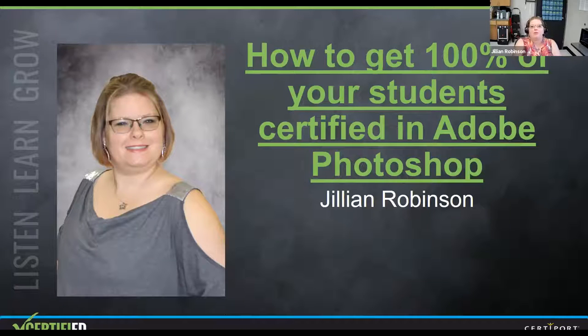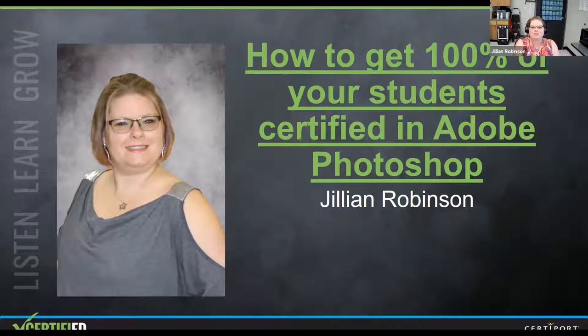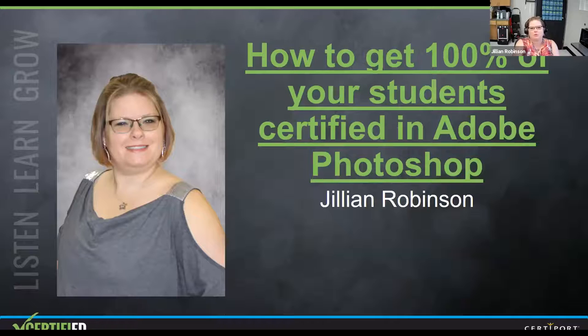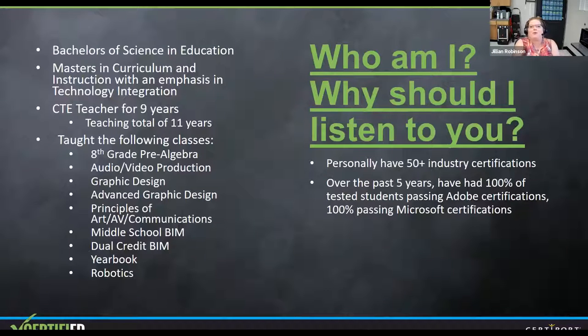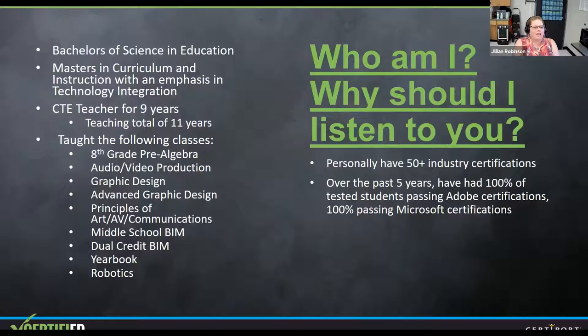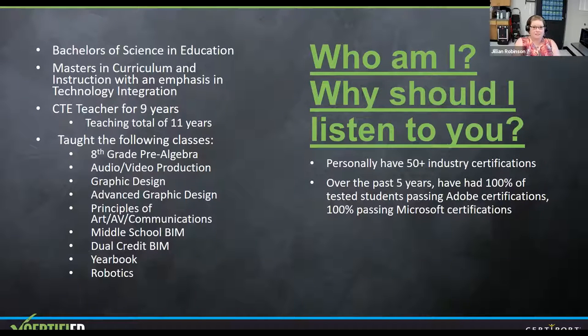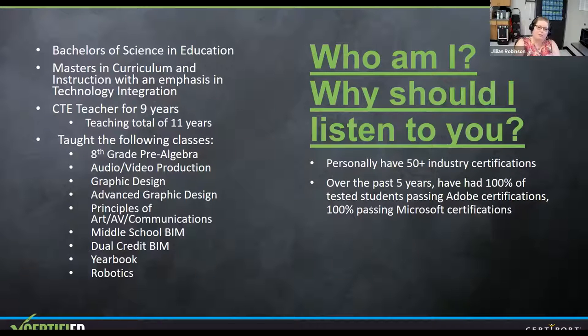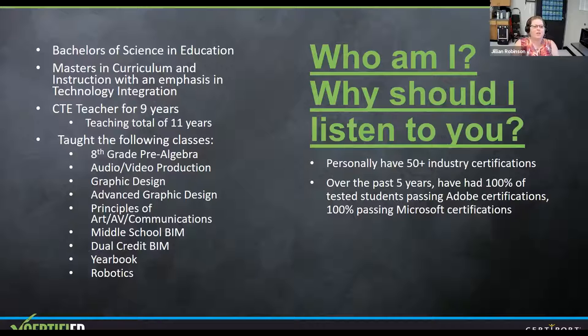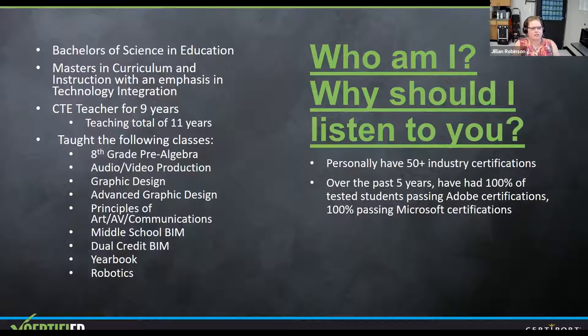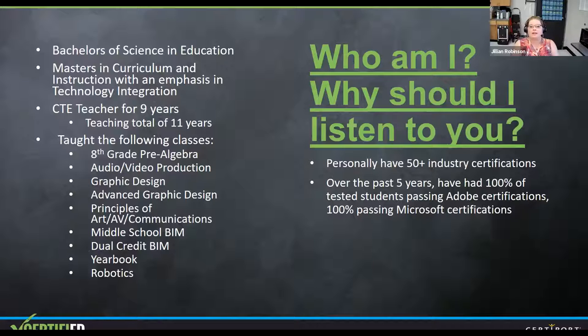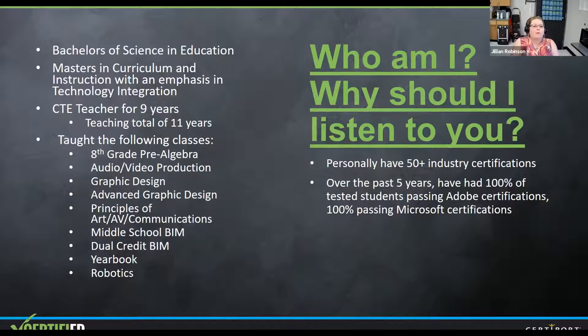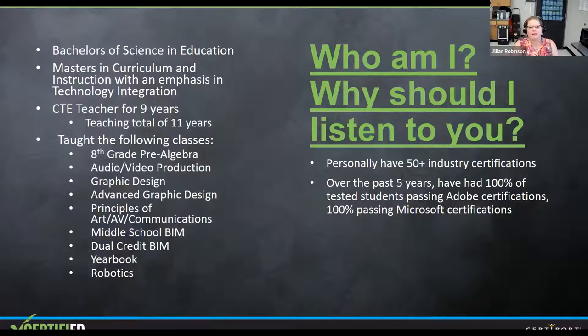So when I go to certification conferences like this, I always wonder who is this person and why should I listen to them? So I figured I'd go ahead and answer that up front. I am currently teaching at a high school in East Texas. If you know where Shreveport, Louisiana is, I'm over the border about one mile in on the Texas side. I teach in a little school called Wascom.